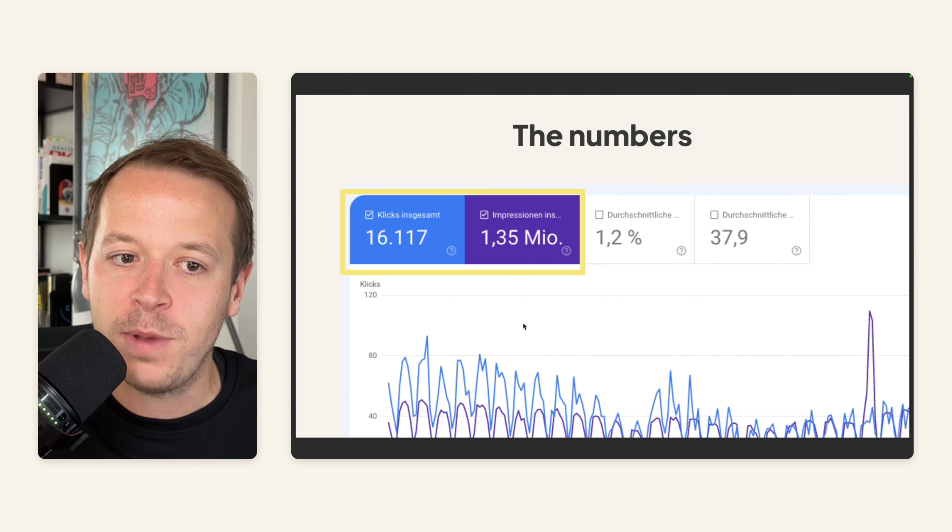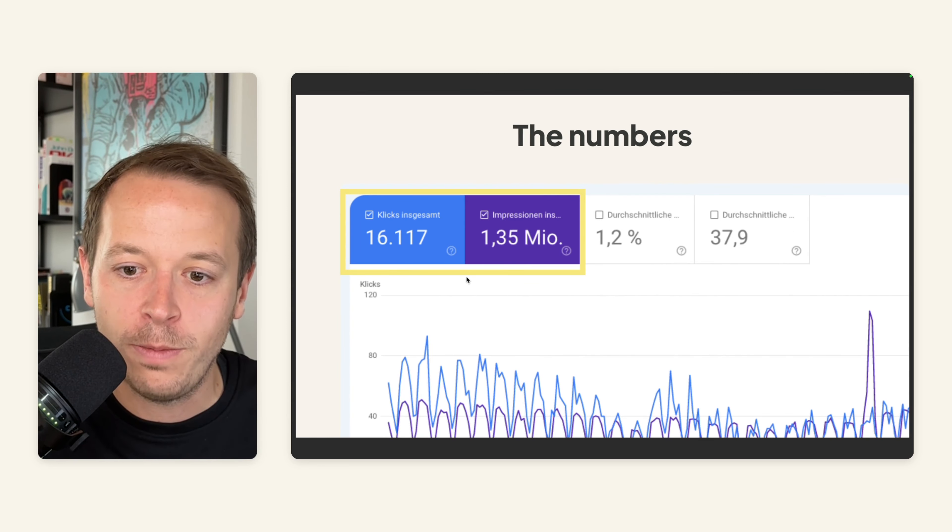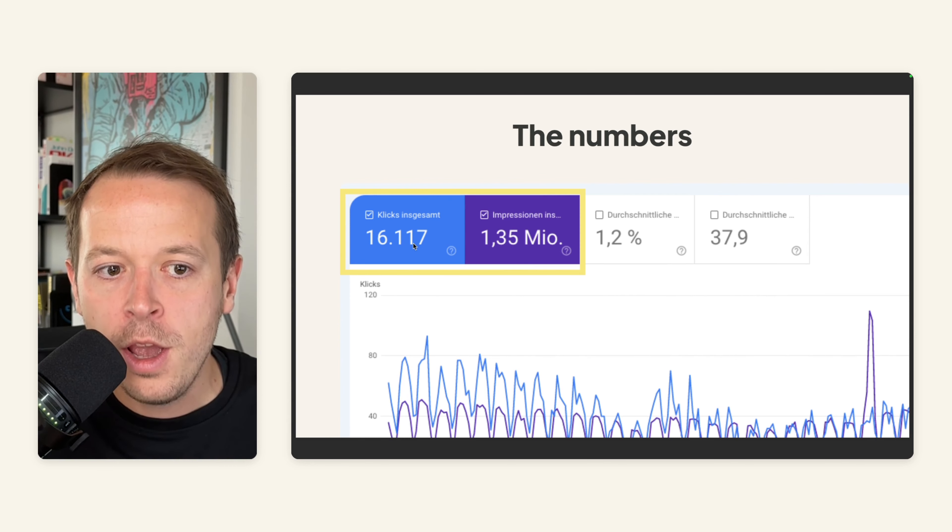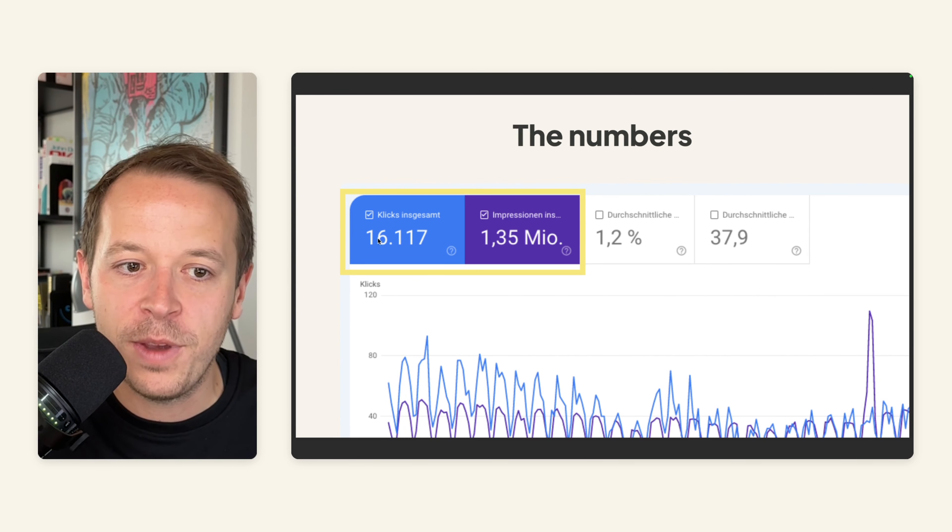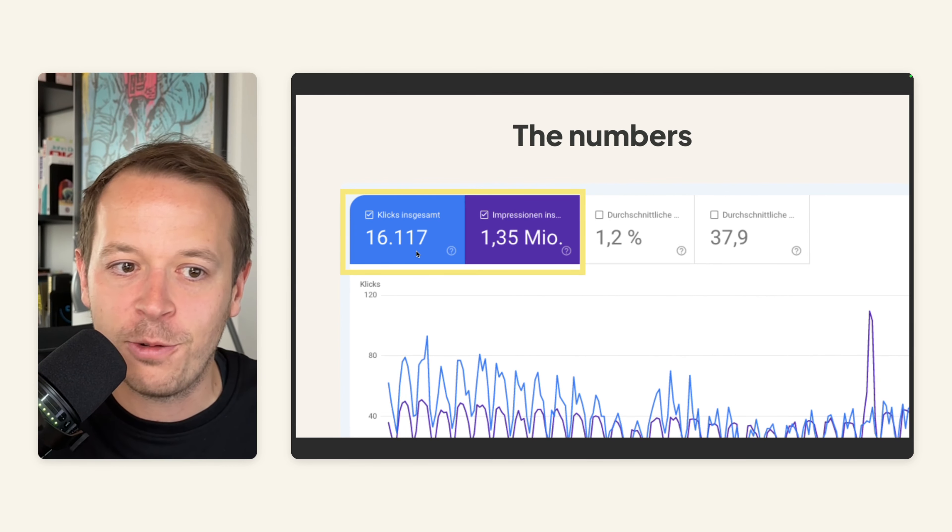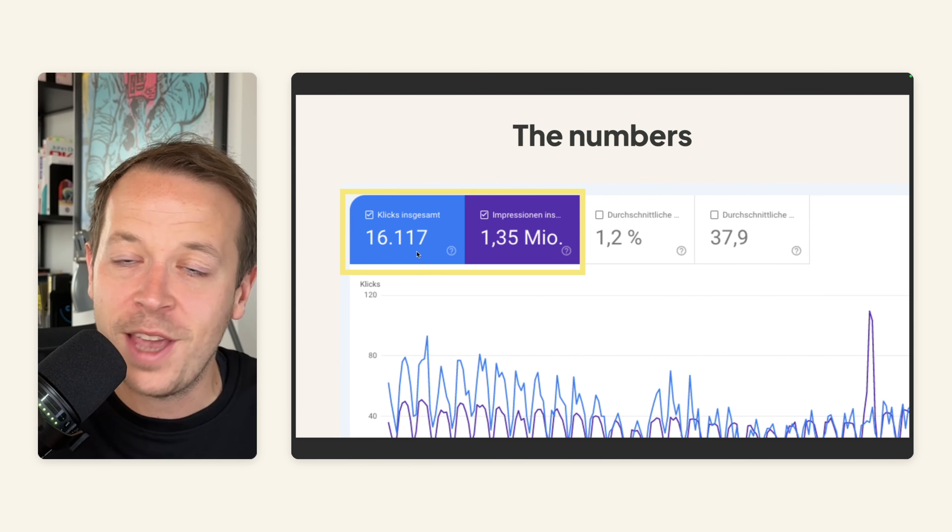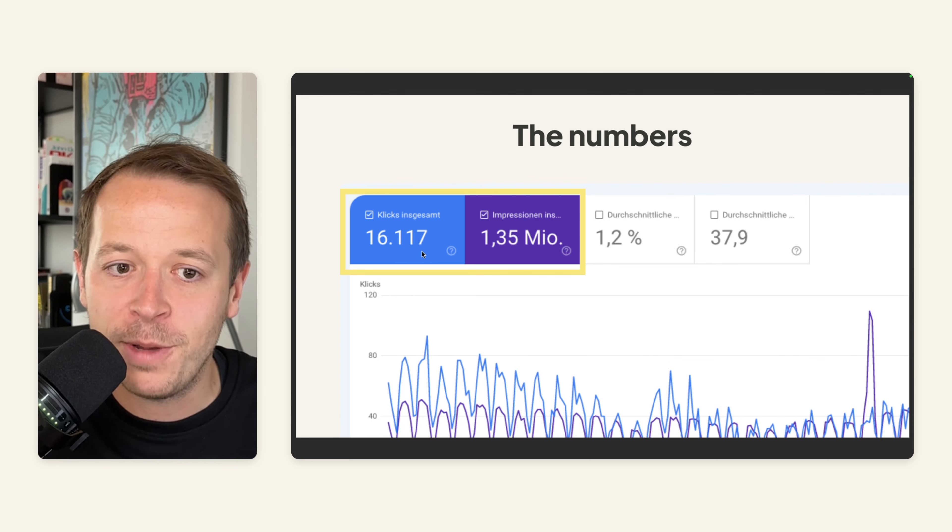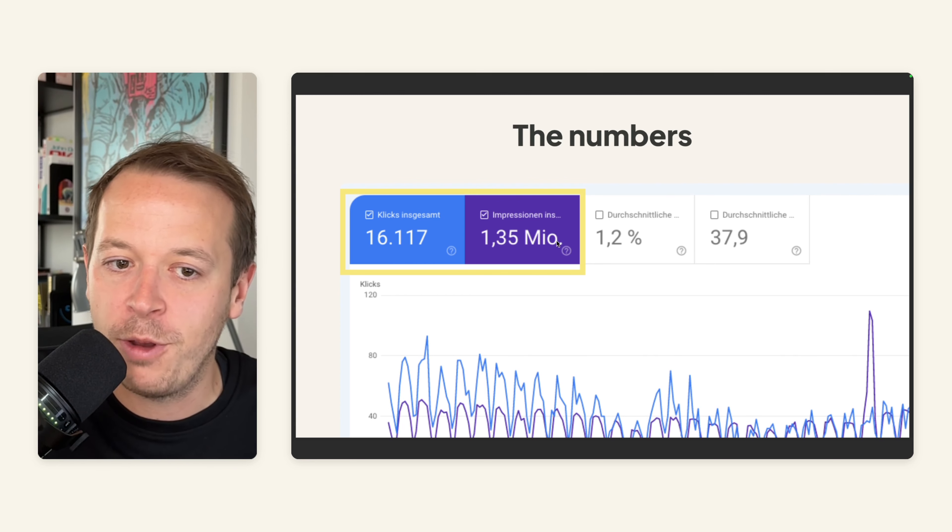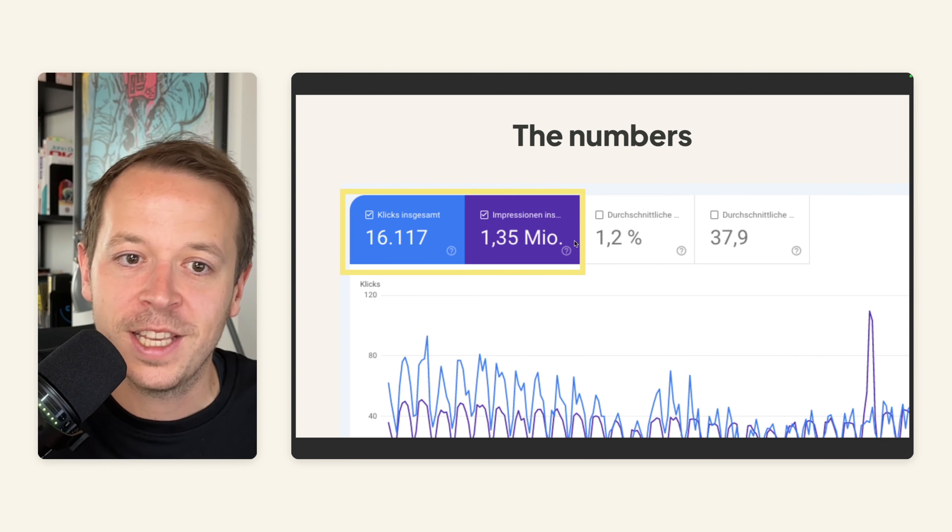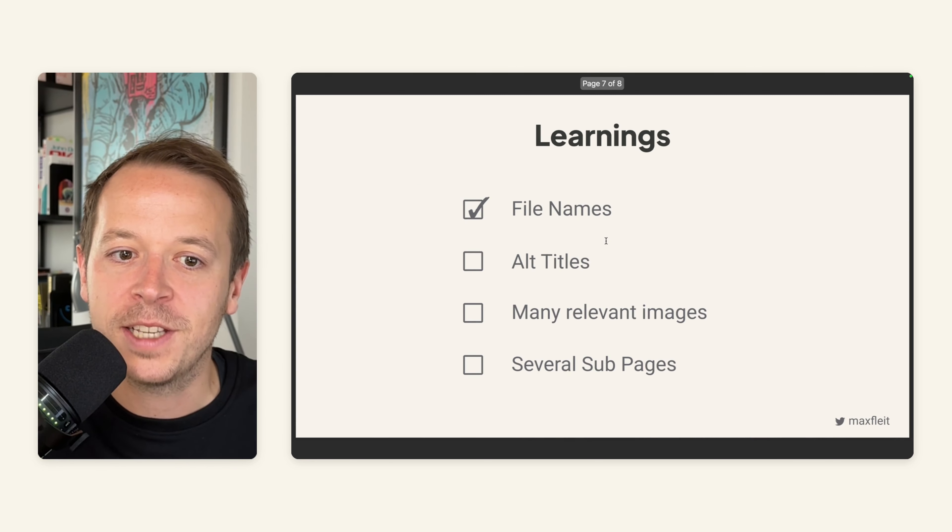And the numbers have been impressive. Over 16,000 clicks have been recorded through these images and around 1.3 million impressions. And that helps us a lot.